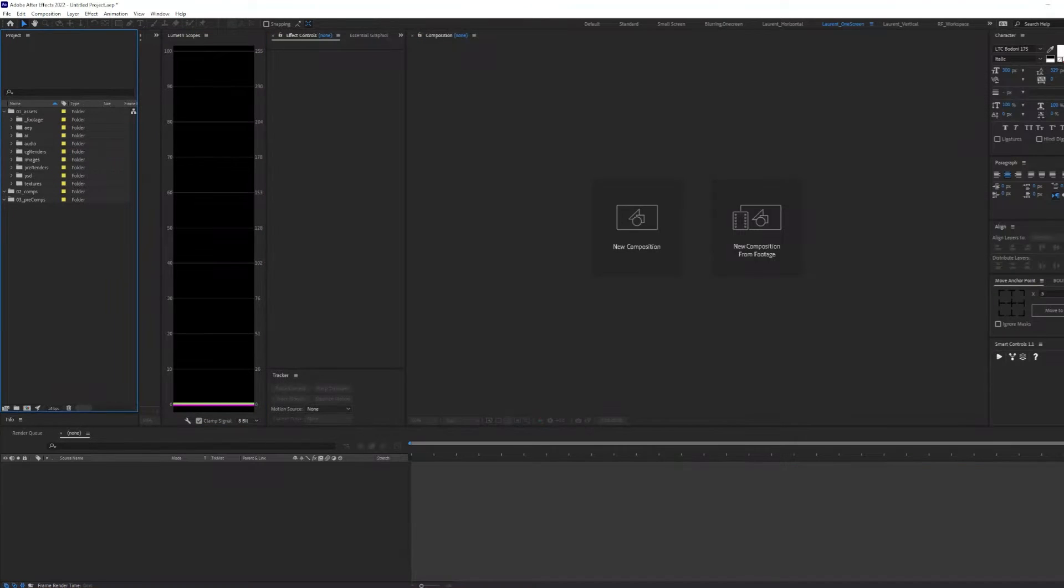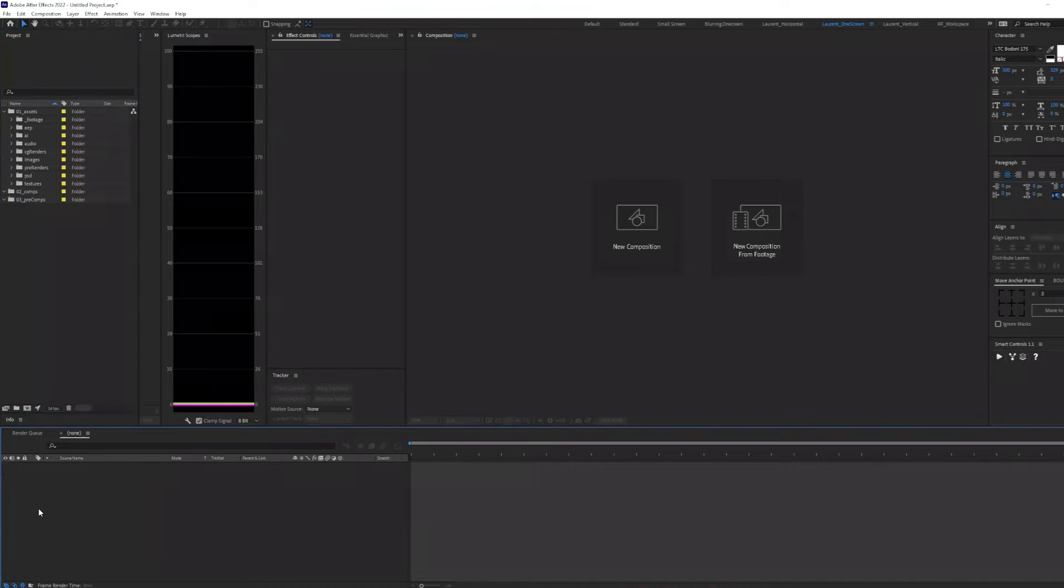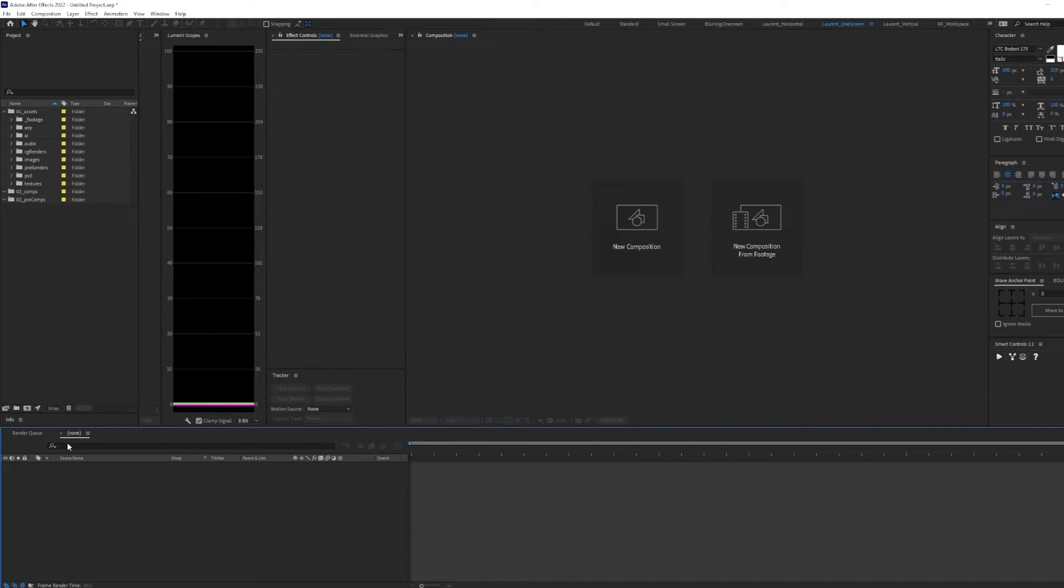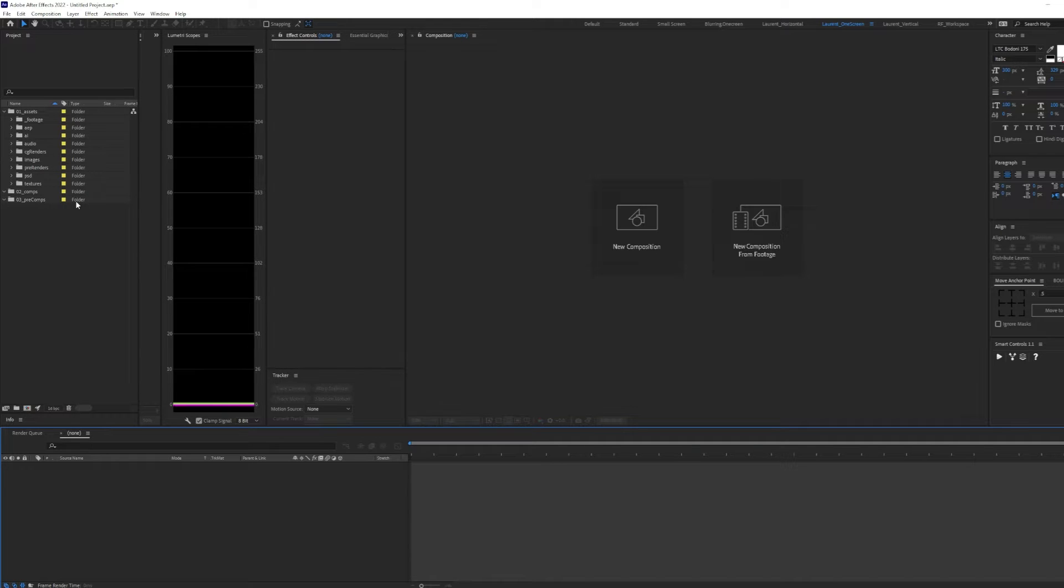With this out of the way, let's see how we can create a project template. When you first open up After Effects, your project panel will be empty. Here, I'm going to go over the folders I use in every single After Effects project and how to make this a template.